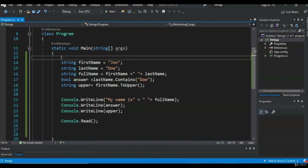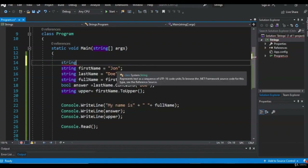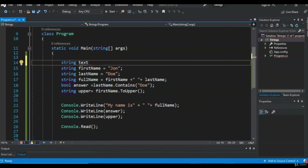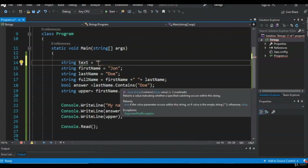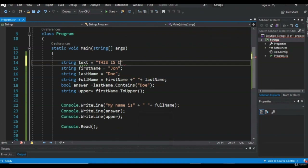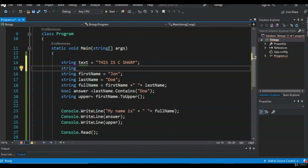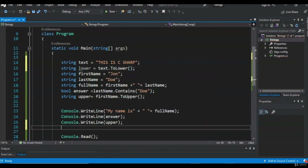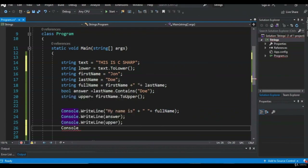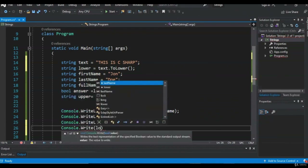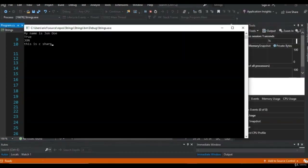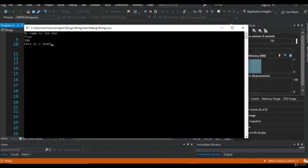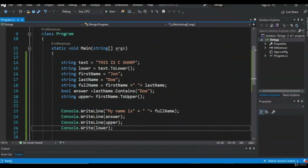Here's a challenge: create a new variable that's all uppercase, then use the ToLower method to make all the characters lowercase. Let's look at an example solution: string text equals THIS IS C SHARP in all uppercase. We create another string called lower, which equals text.ToLower(). Print that out, and as you can see, the output is this is c sharp — all lowercase, as expected.